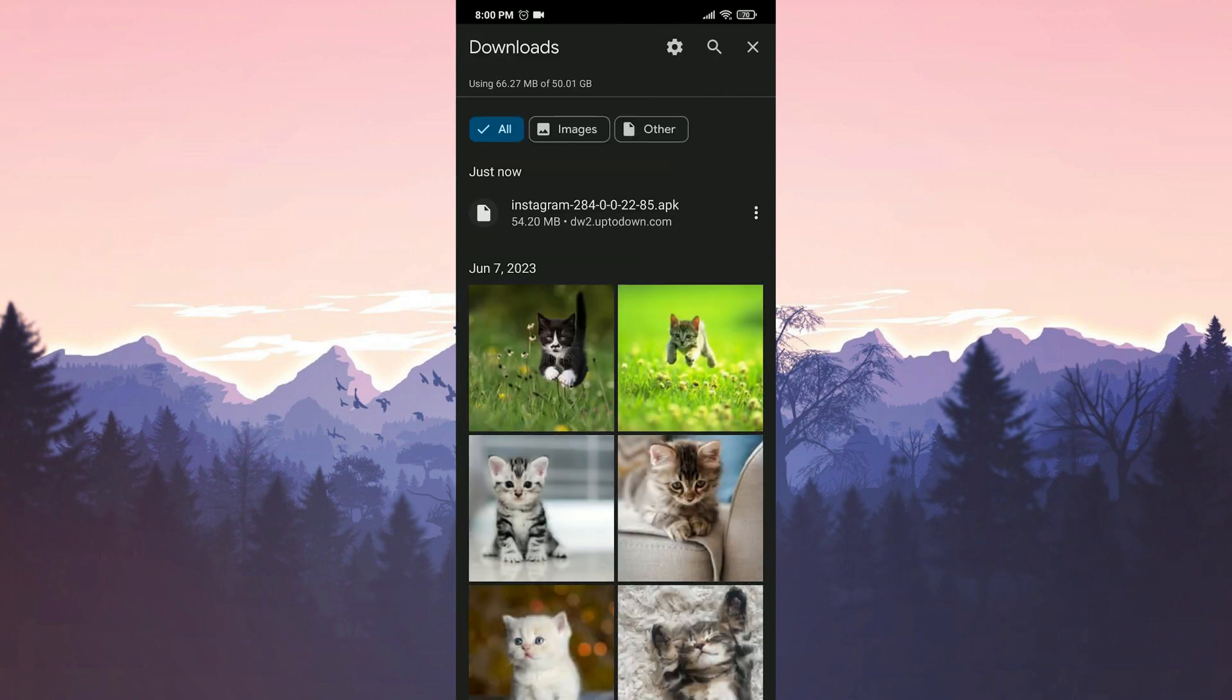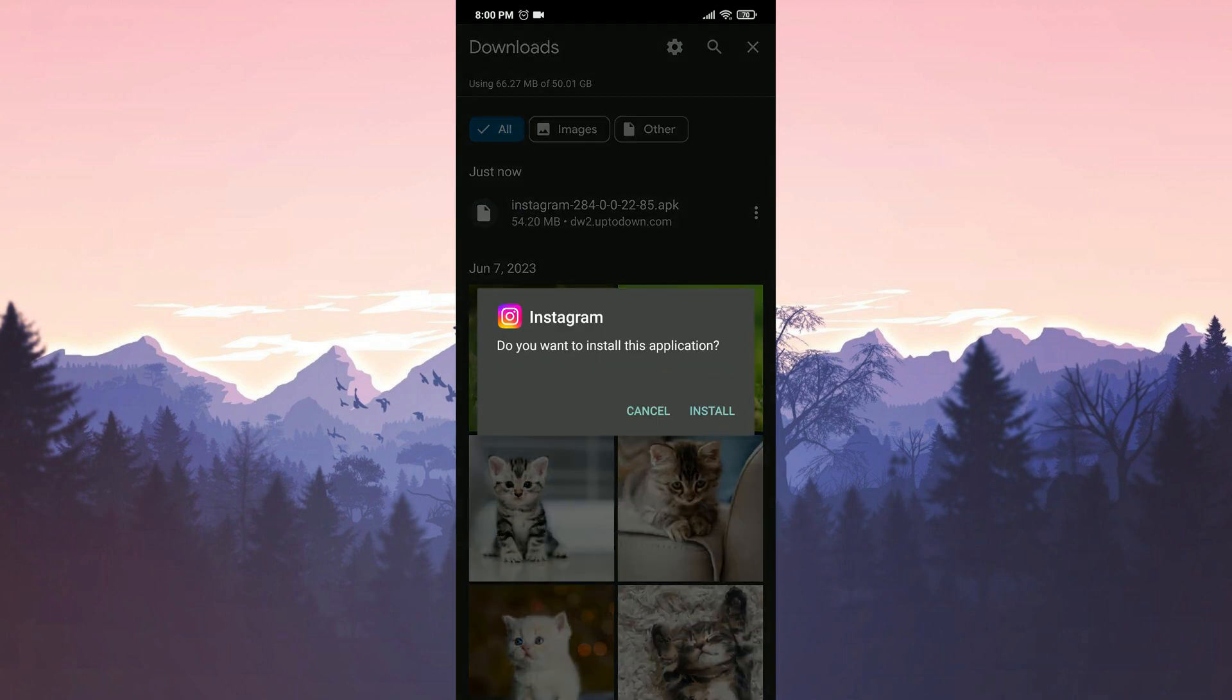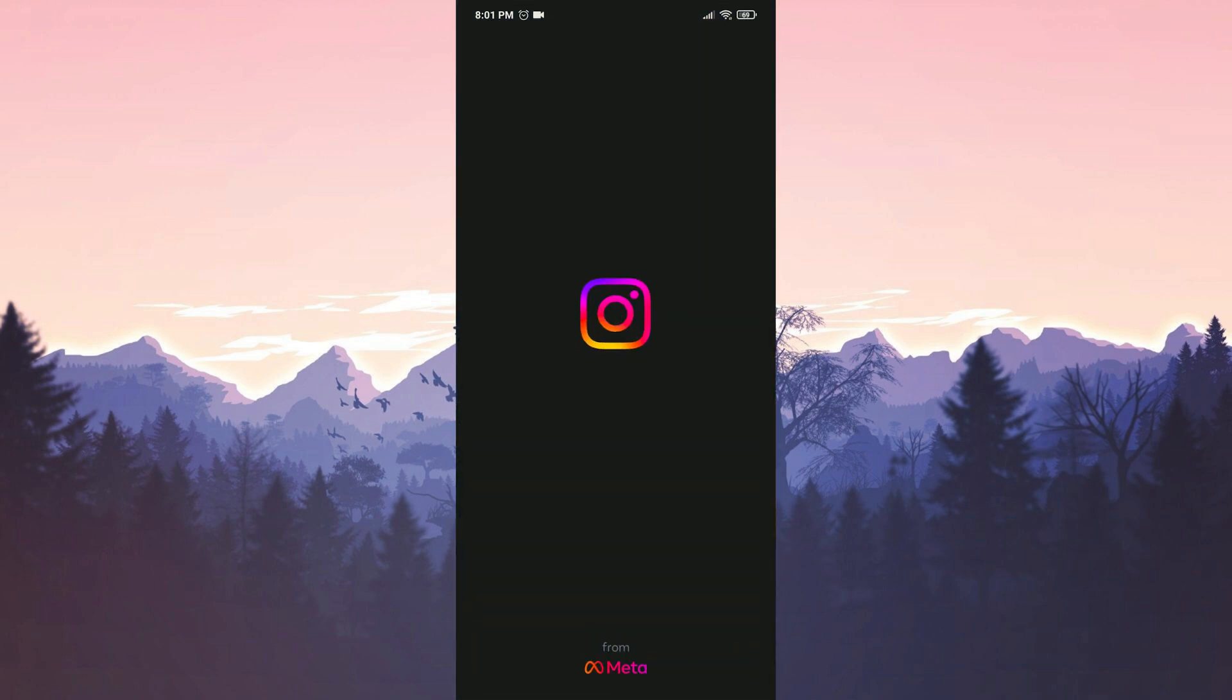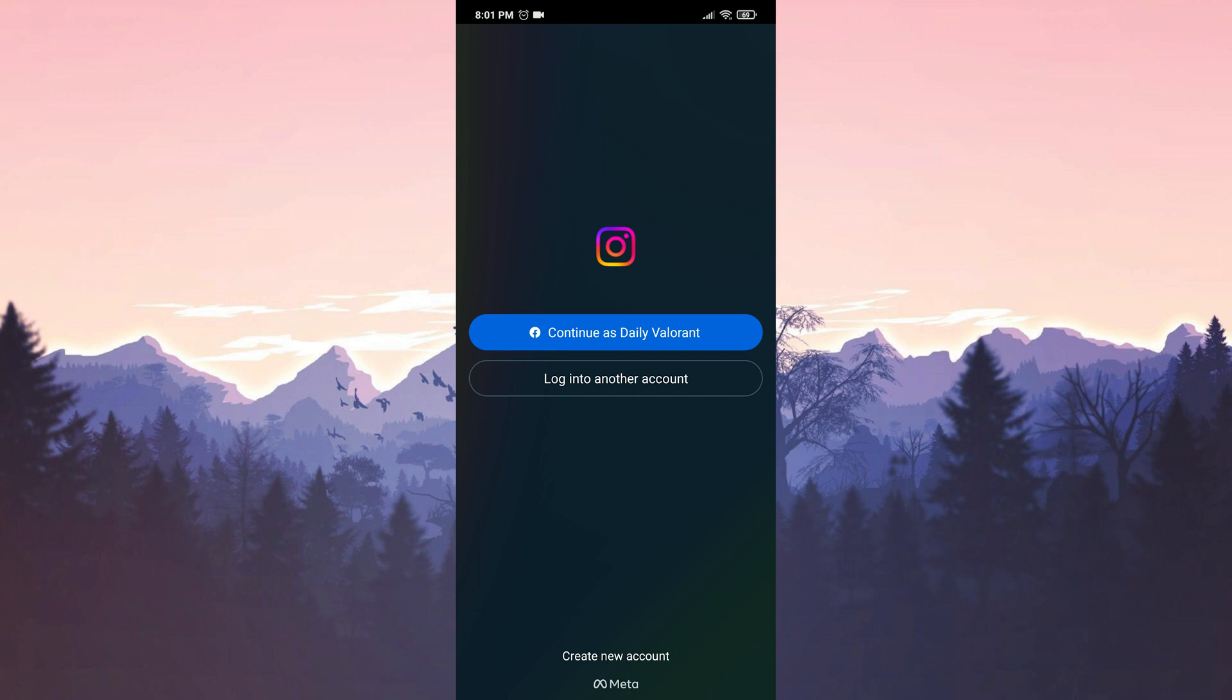After the download is complete, we install Instagram. We have installed Instagram. Now you can open Instagram and log into your account.